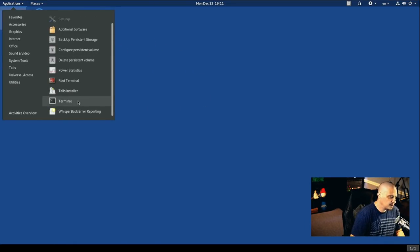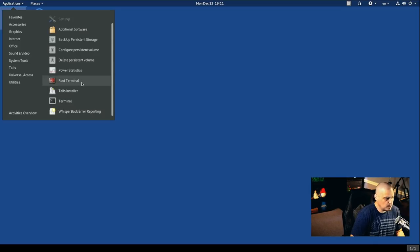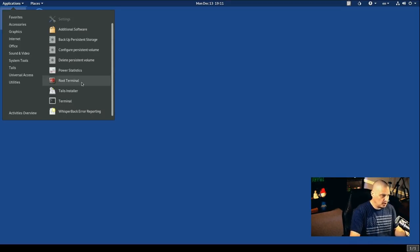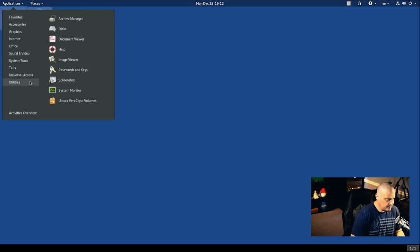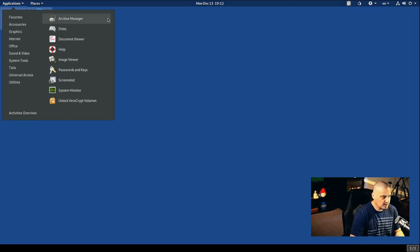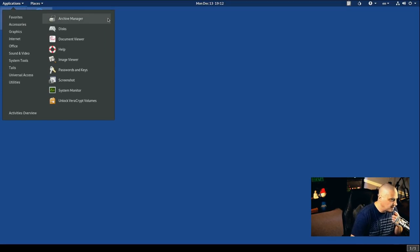Also, under System Tools, we have the GNOME terminal. We also have a Root terminal as well. So it's just the GNOME terminal, but you're logged in as Root when you use that terminal. And we have a Utilities category. And this is going to be your Archive Manager for zip, unzip, that sort of thing. Your Disk Manager, your PDF Viewer, your Image Viewer.